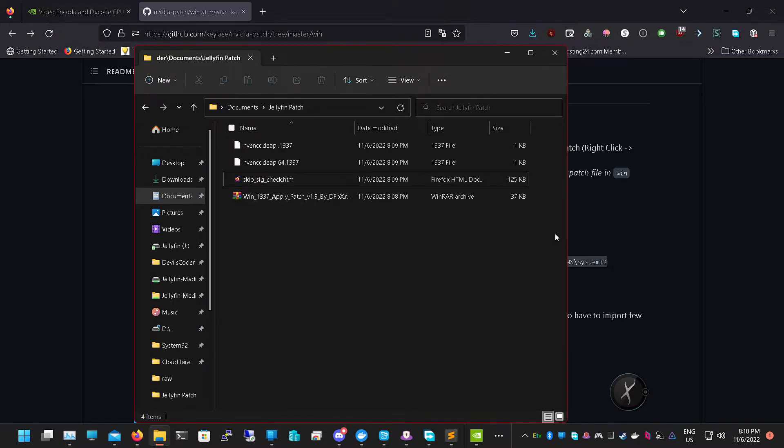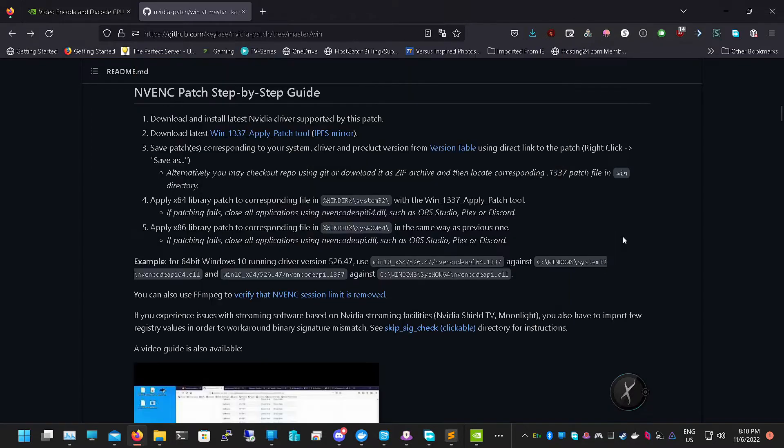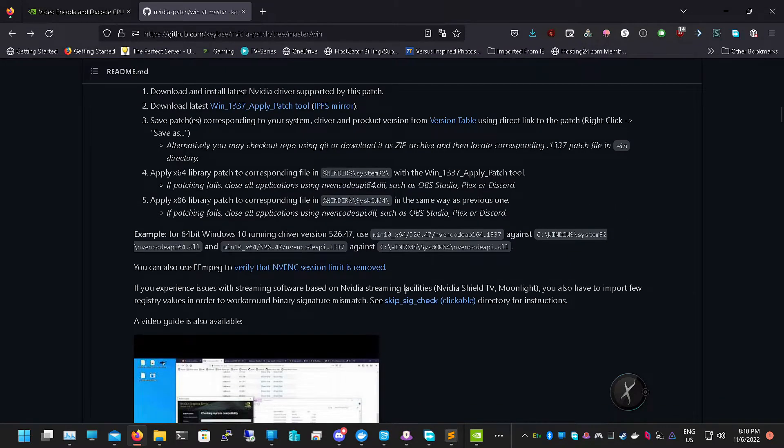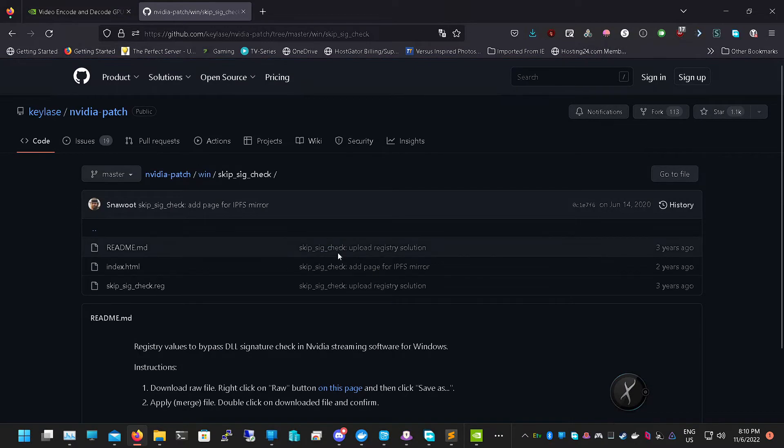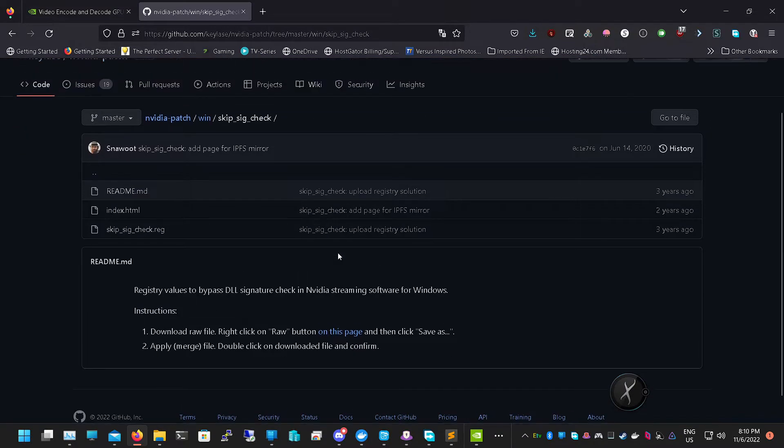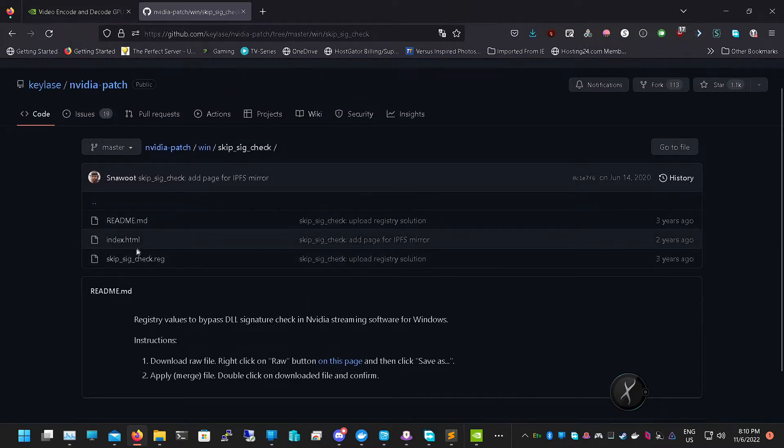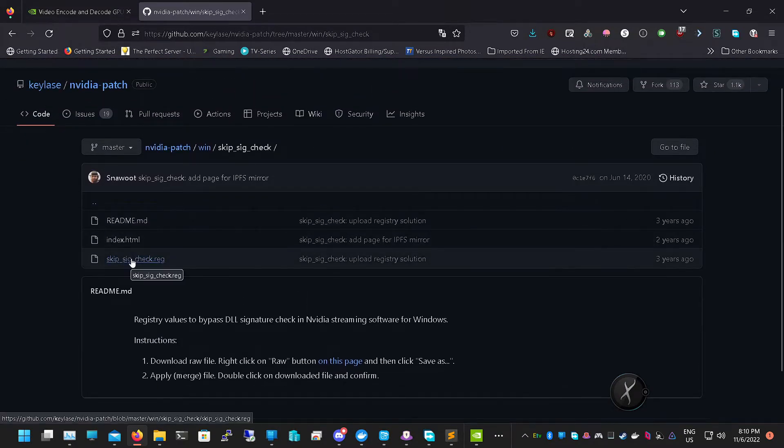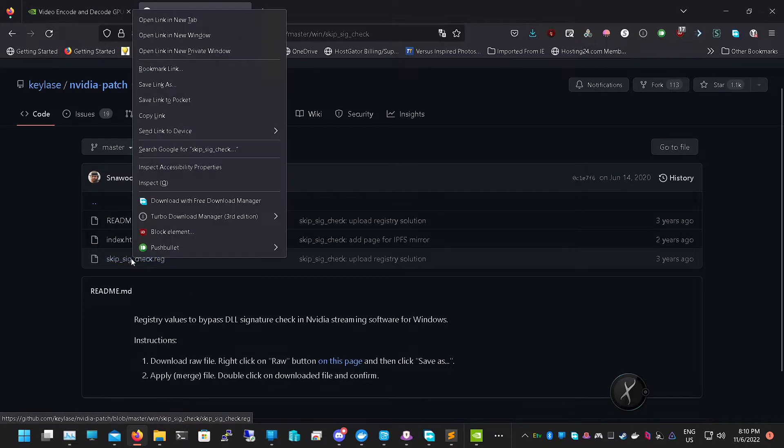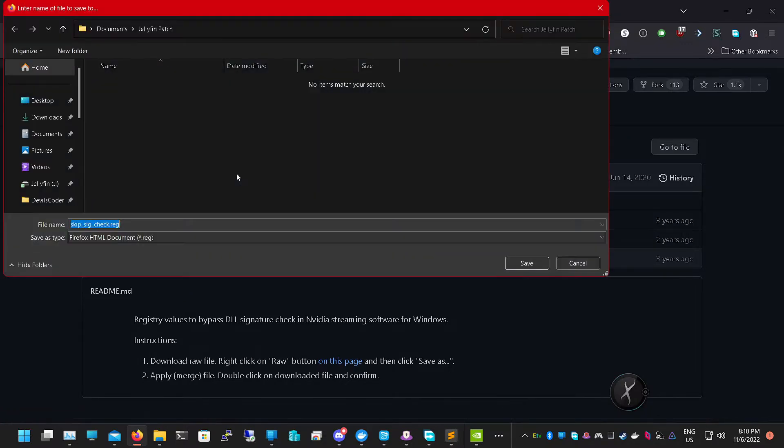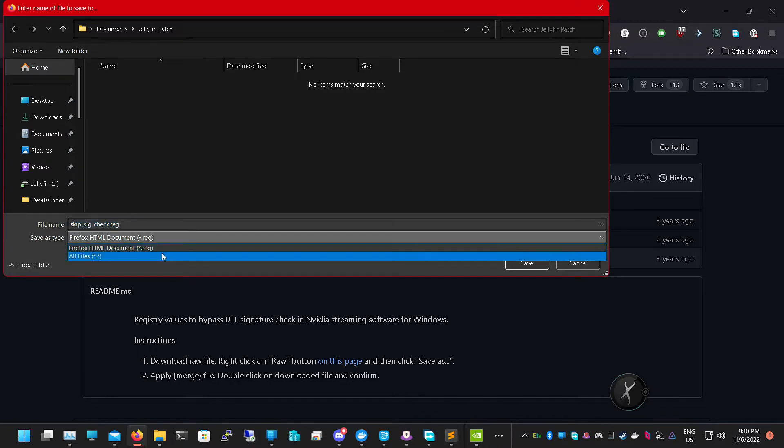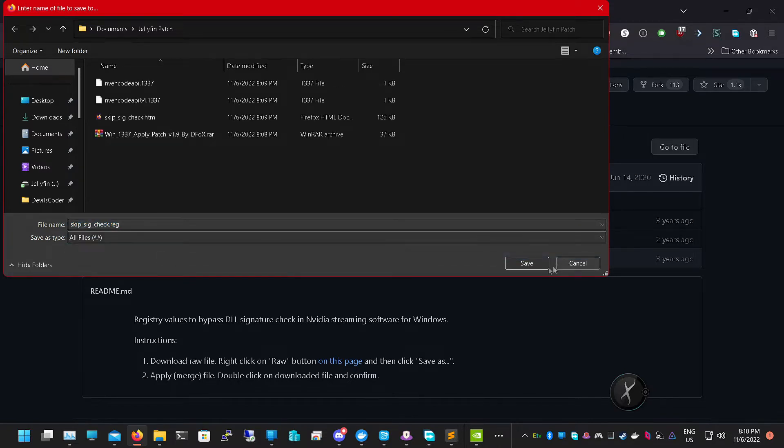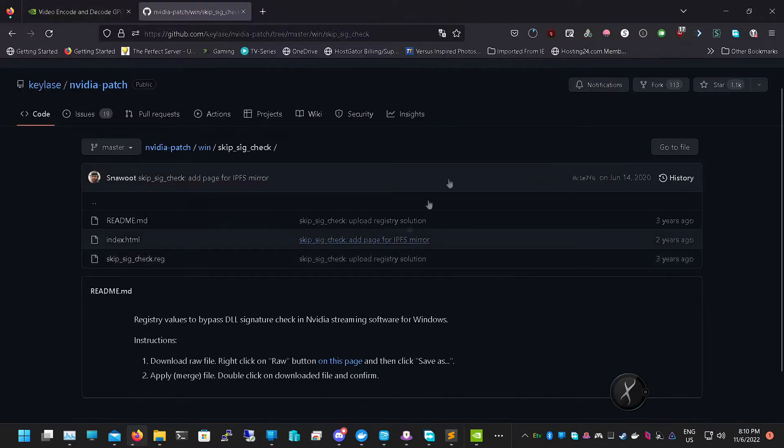We're going to click on that skip sig check and then right-click on skip sig check dot reg and save it as that, because what that's going to do is it's going to save the dot reg so it can edit the registry.